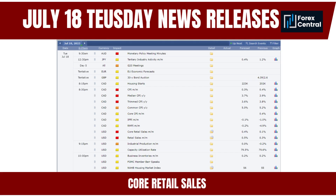On July 18, 2023, Tuesday, Core Retail Sales will be released. Core Retail Sales measures the total value of retail sales excluding automobile sales due to their volatility, providing insights into consumer spending, which is a significant driver of economic growth. Positive core retail sales figures indicate strong consumer spending, suggesting a healthy economy and potentially leading to increased demand for the currency.